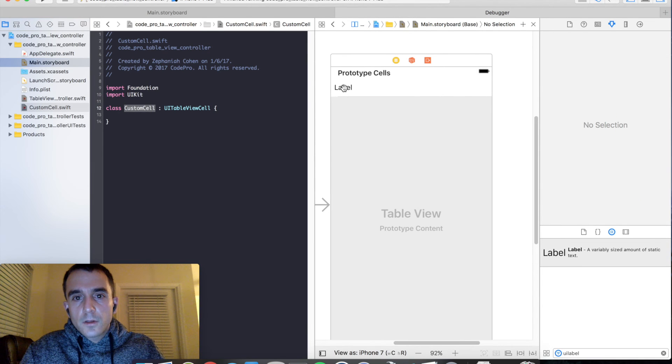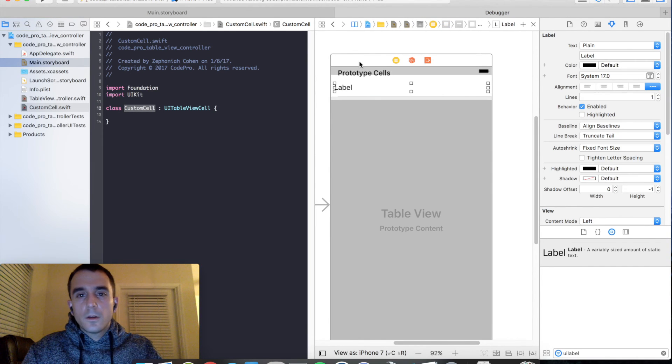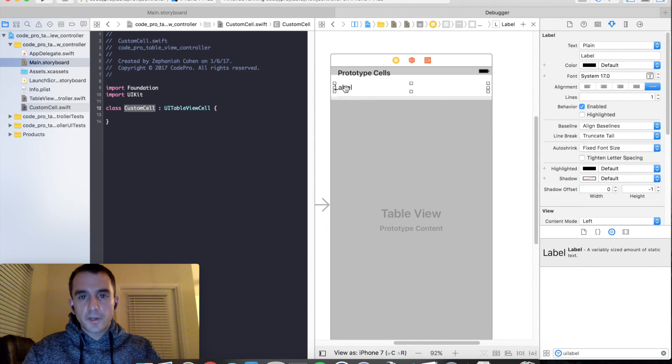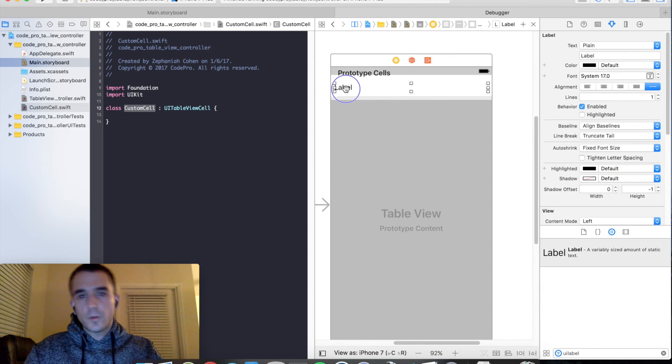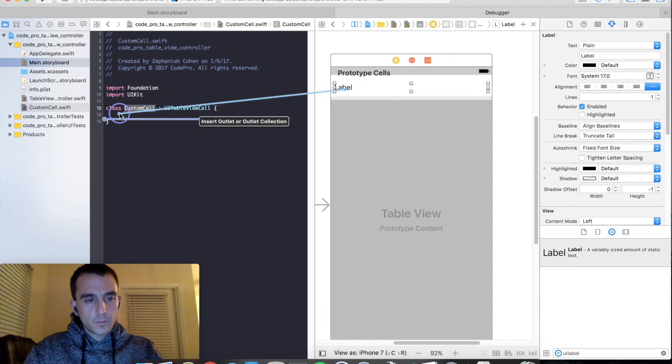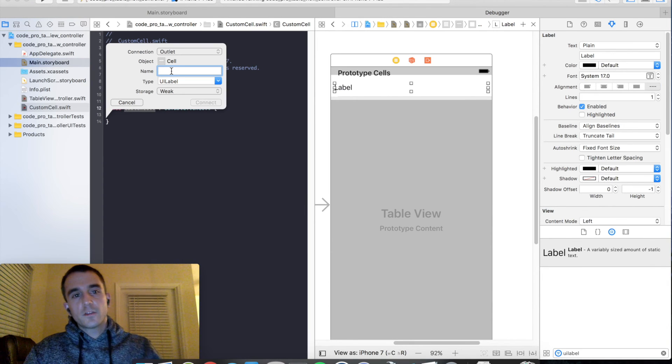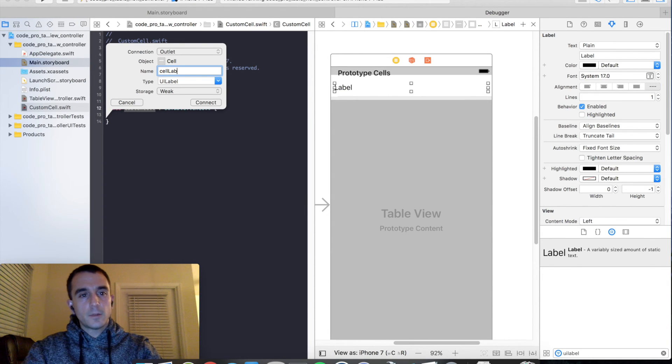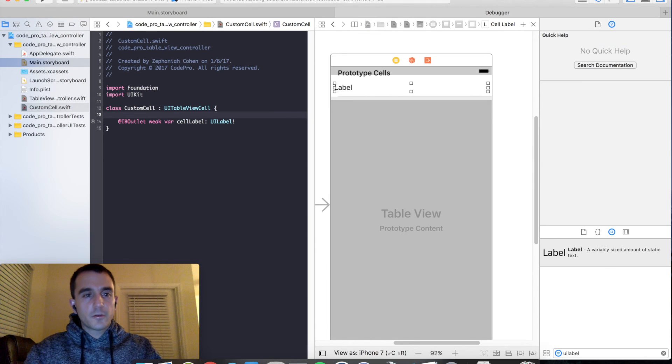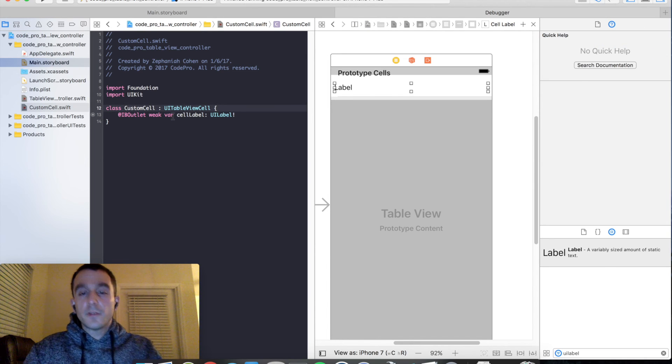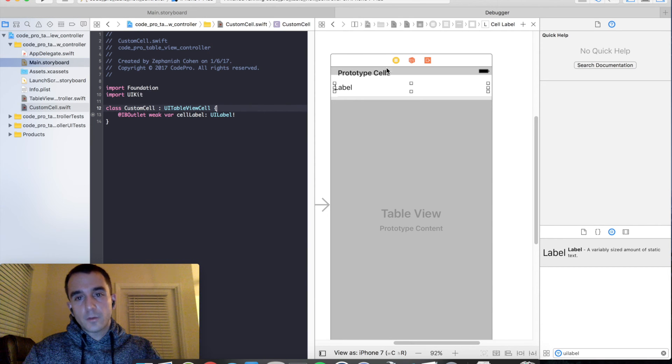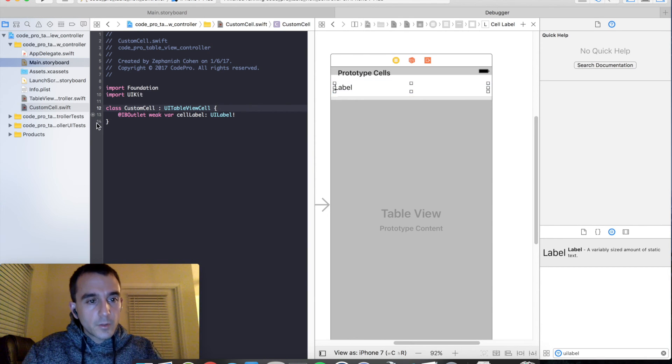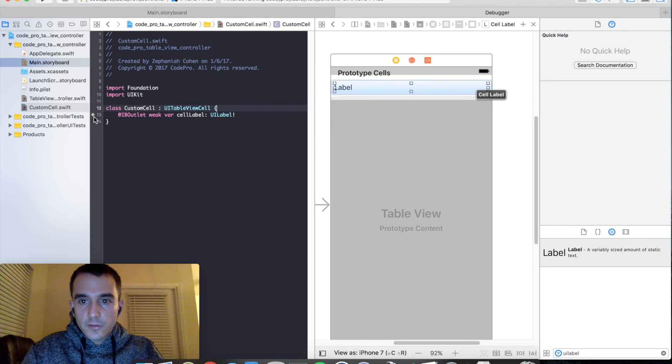And now we're going to go ahead and create that interface builder connection we talked about. So hold down the control key and click and hold on the label. And drag to our custom cell class and release the mouse. And let's call this cell label. So now we've just created our interface builder connection or an outlet to our code file back to a storyboard UI element. And if you highlight over this little bullet icon there, you can see how it highlights. It's telling us, hey, we have a connection here to this interface builder element, which is cool.